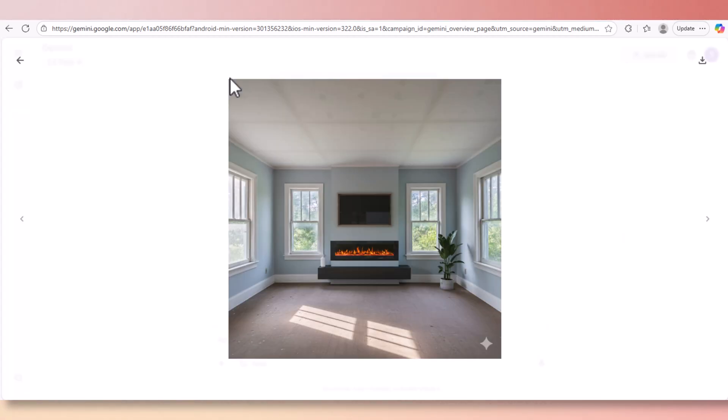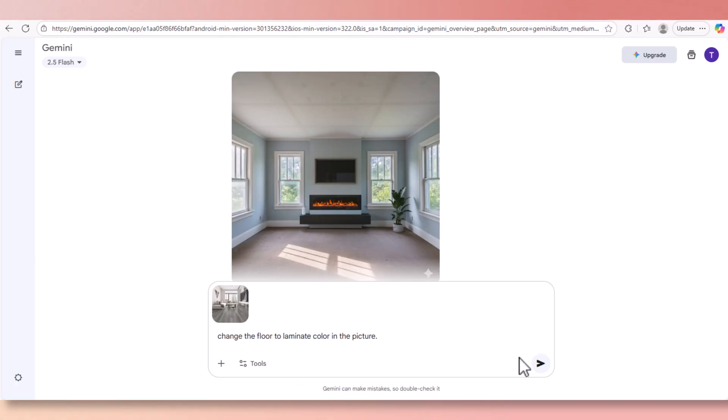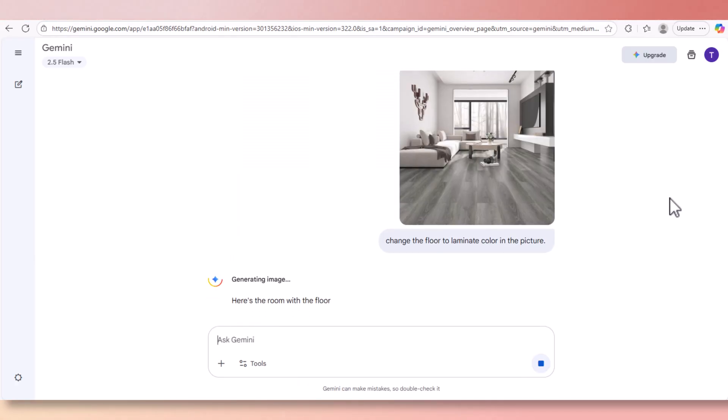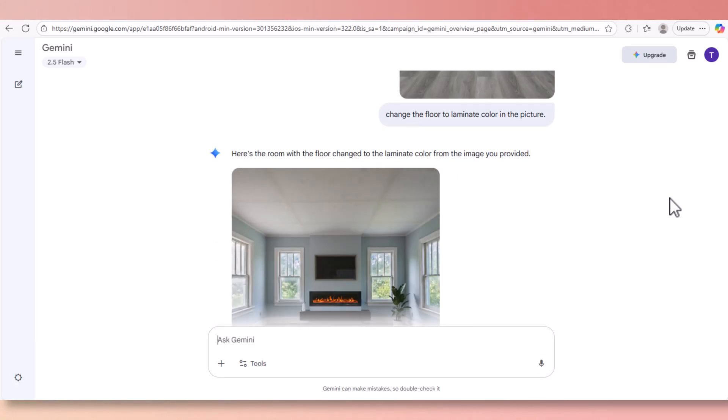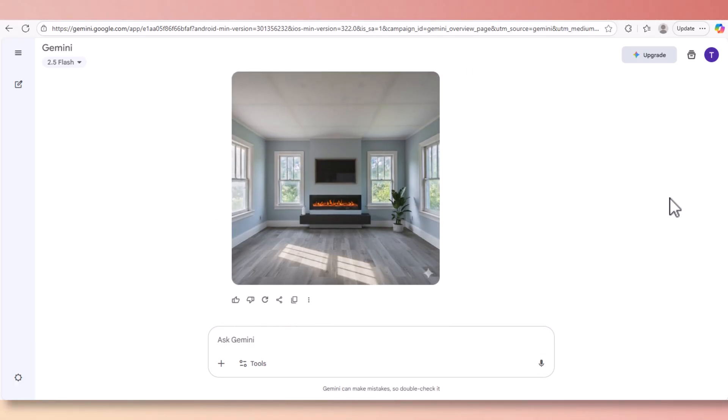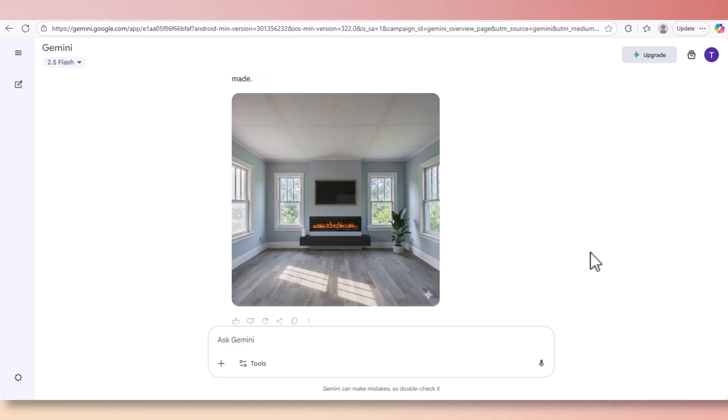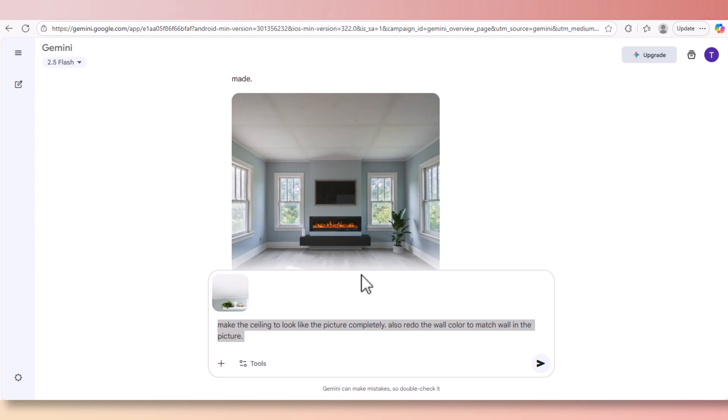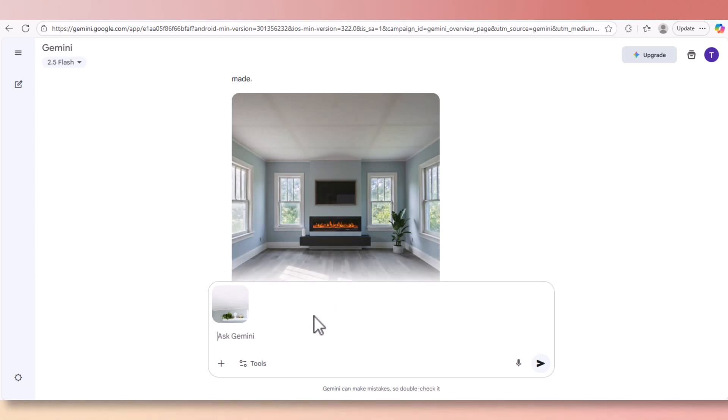Now let's fix the floors. I'm going to upload a picture of a room with a nice laminate, the gray laminate. I'm going to ask Nana Banana to do it just like this picture. And here we go, we got the gray laminated floors just like the picture we uploaded. And now let's fix the ceiling color.